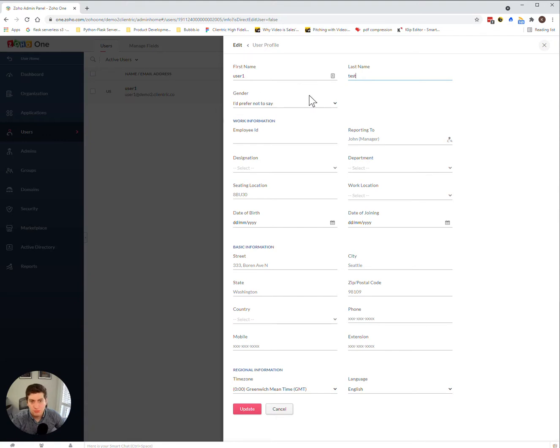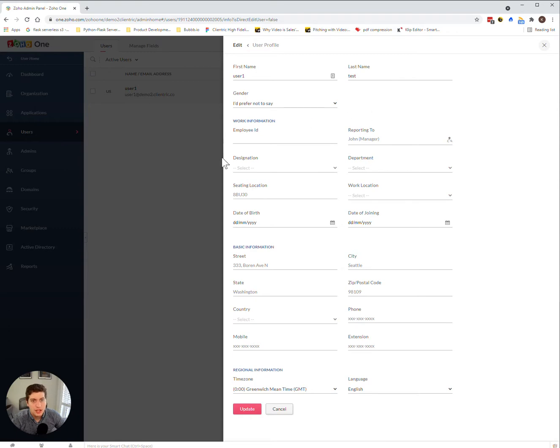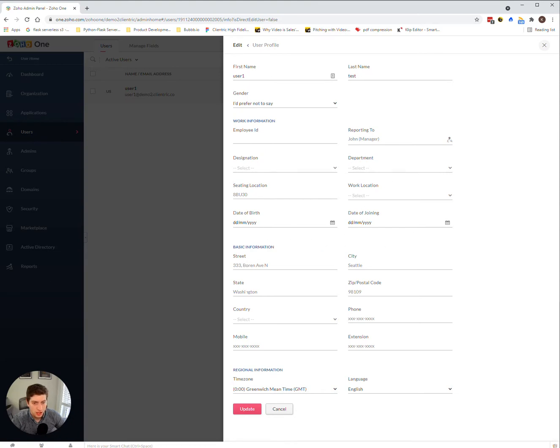Gender, this allows you to update that or change that as needed. The work information here, you can always change it and adjust. Kind of went over that in one of our previous videos. And other basic information of where they're located, phone number, etc.